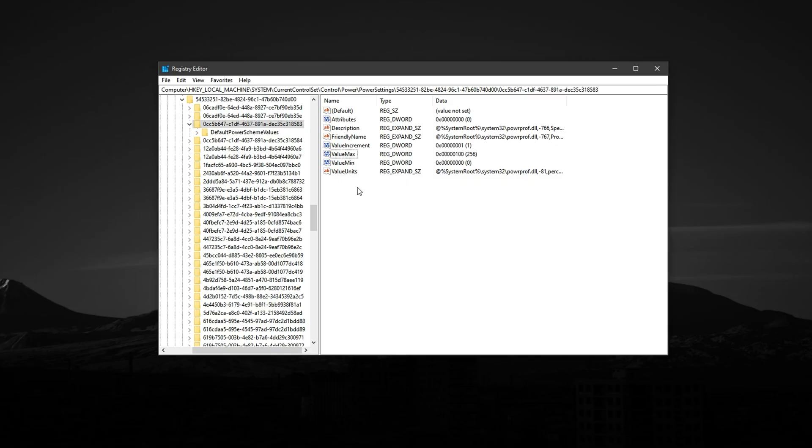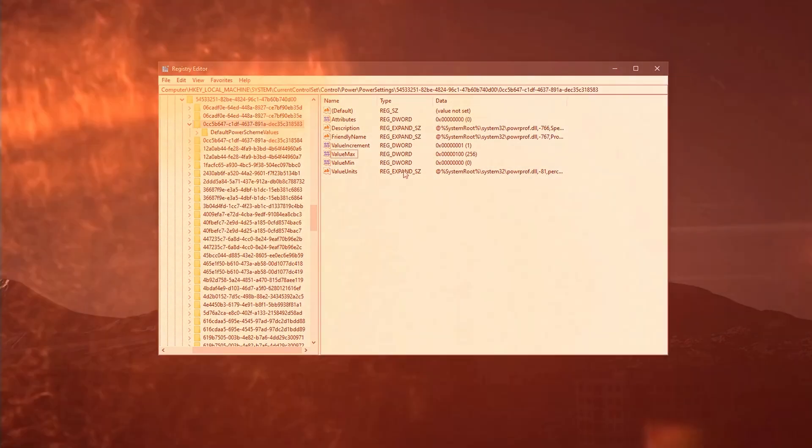This improves multitasking while gaming and significantly reduces input lag and micro-stutters, especially in CPU-heavy games like CS2, Fortnite, and Warzone. To begin, open the Windows search bar and type Registry Editor.